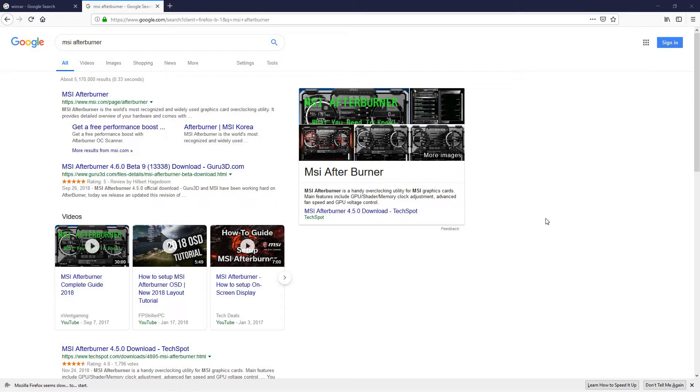MSI Afterburner is a fantastic tool. To me it's the number one tool to use if you're into gaming to monitor your temperatures, your clock speed, and your FPS. So without further ado, let's begin.